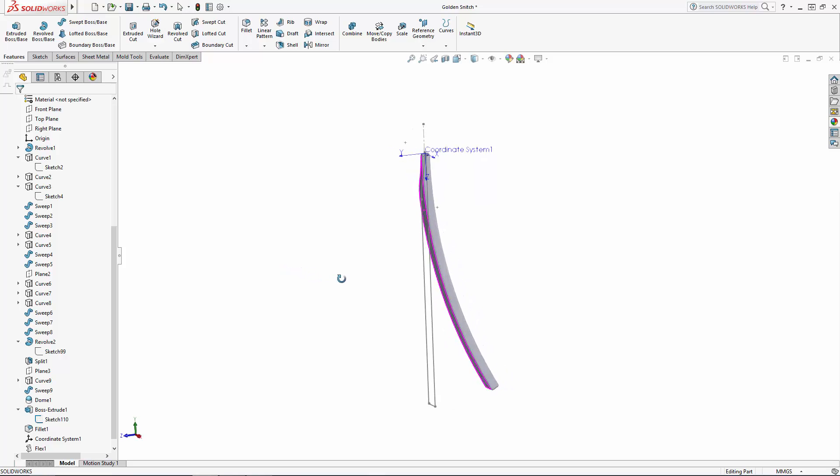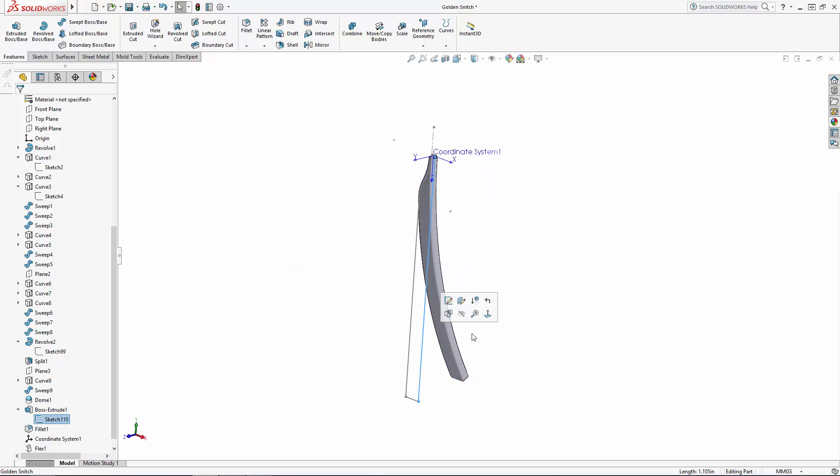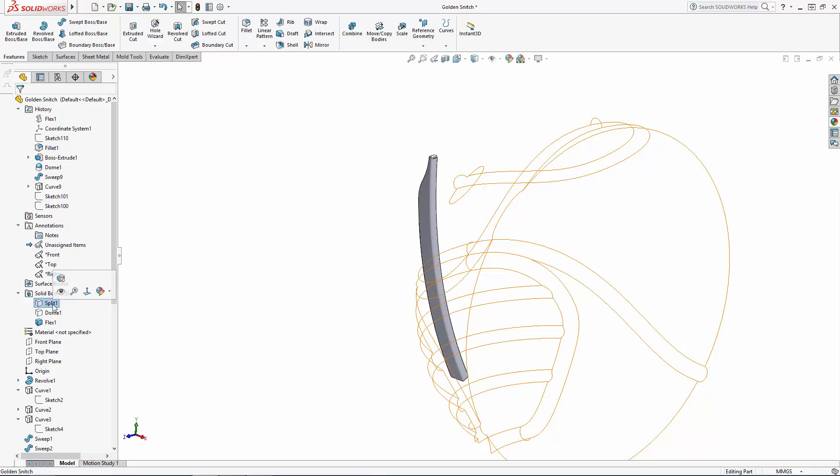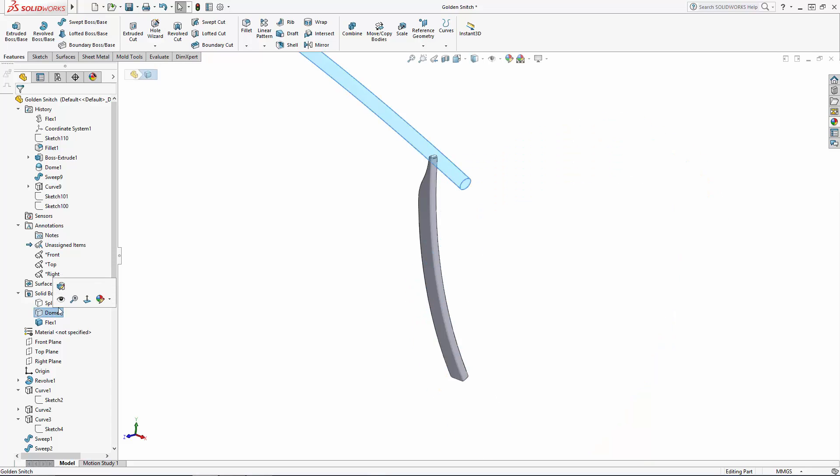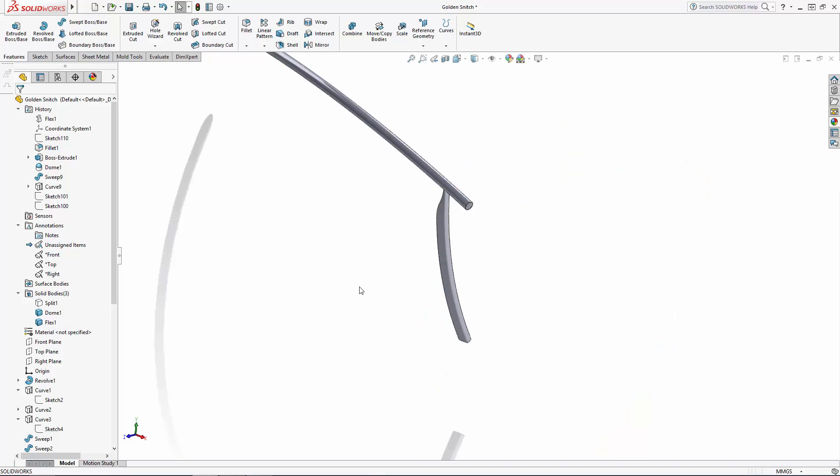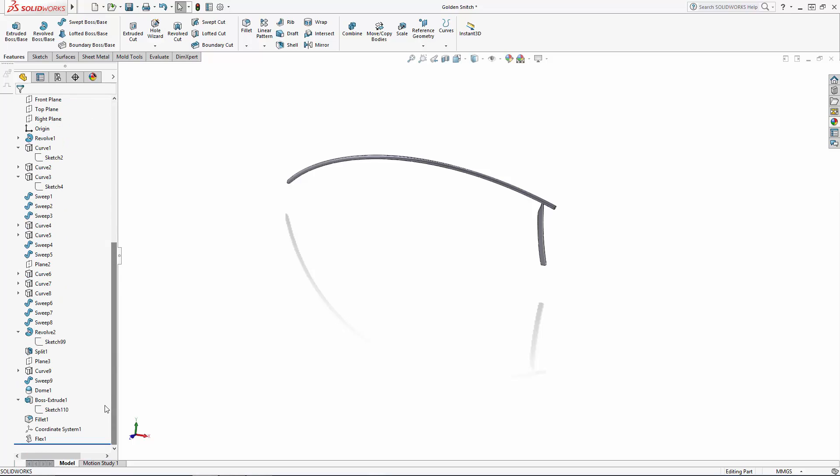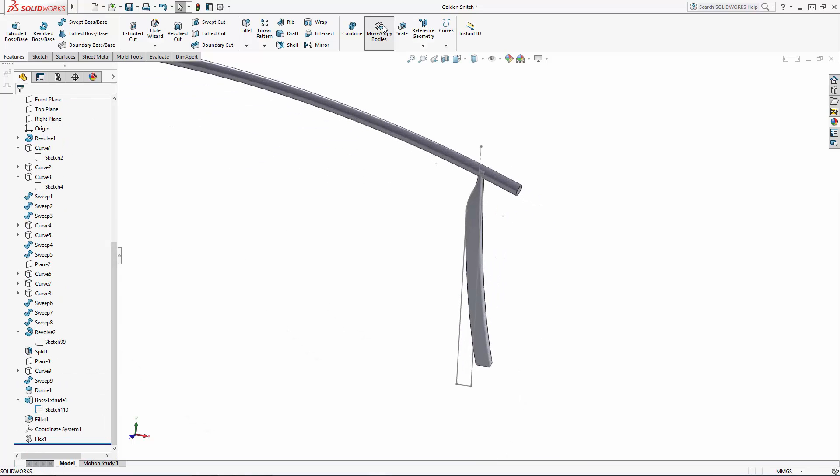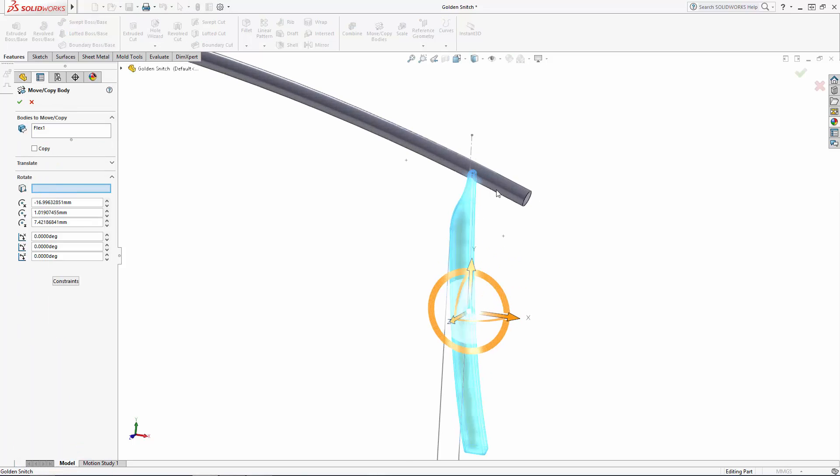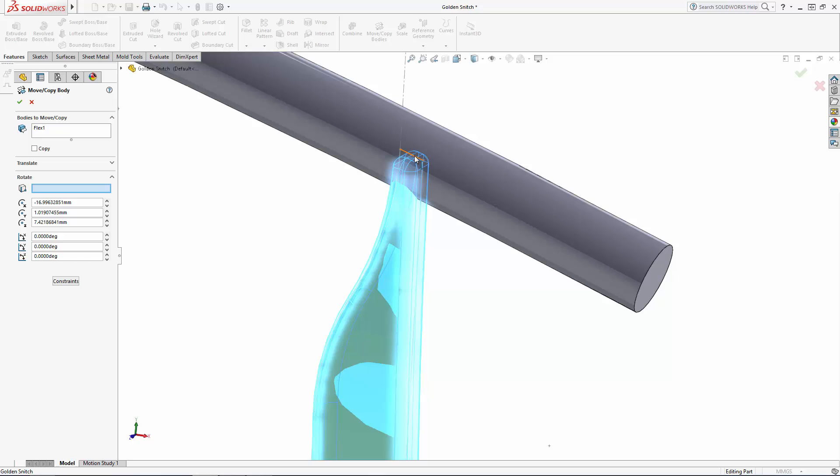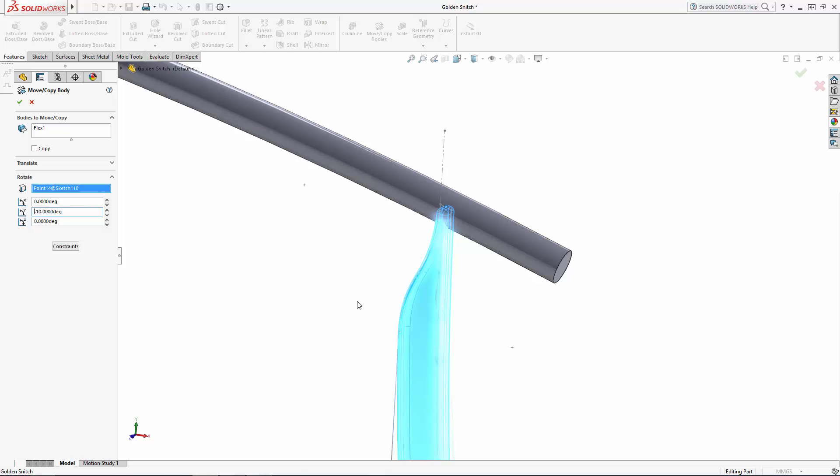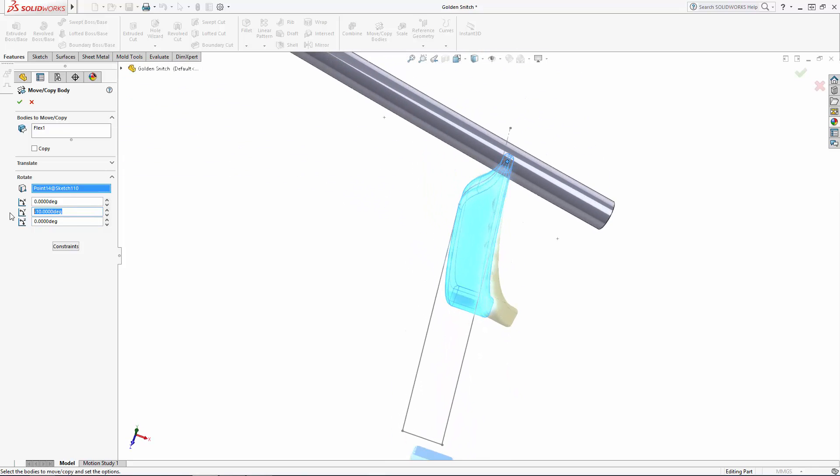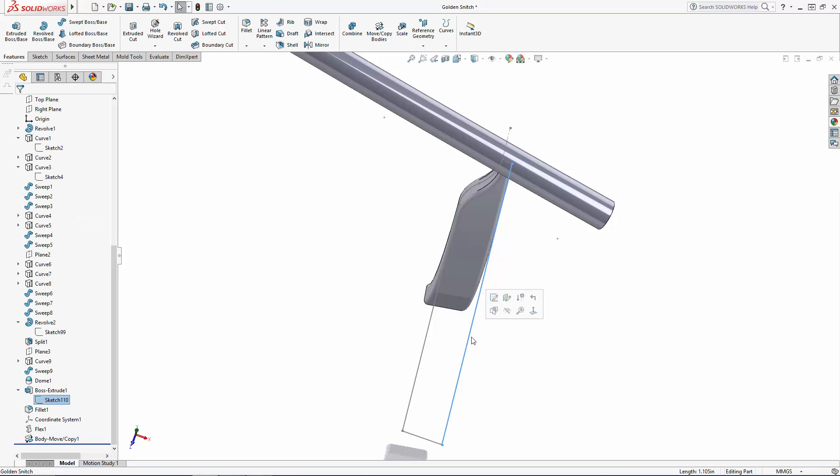Before we pattern this feather along the wing spar I want to rotate the body in place just a little bit. Let's unhide the feather's sketch and in the command manager select the move copy bodies tool. Select the feather and let's rotate it around this sketch point negative 10 degrees. I'll make sure the copy option is not checked and hit the green check mark to complete the rotate operation.